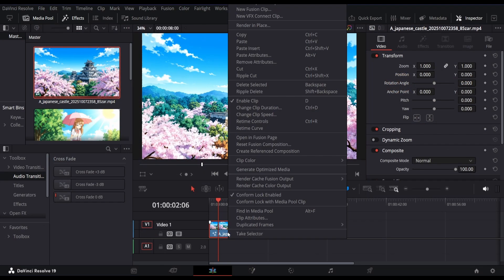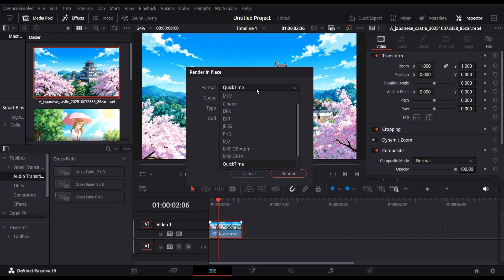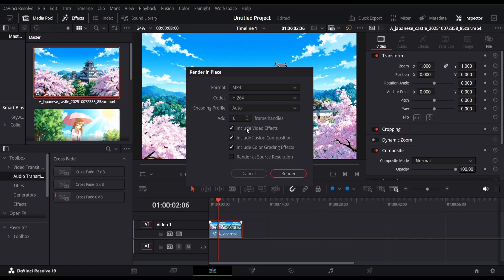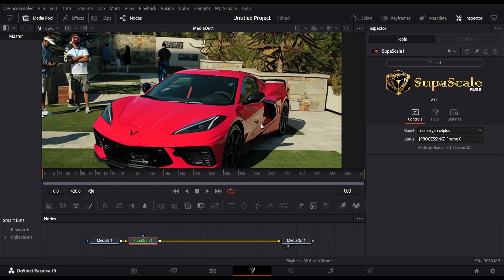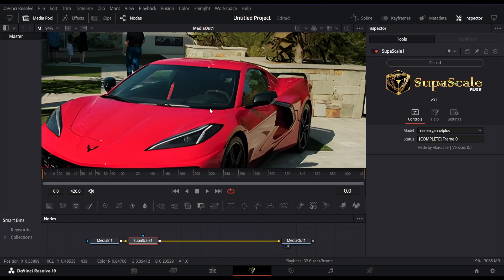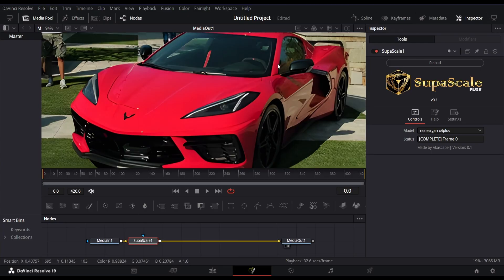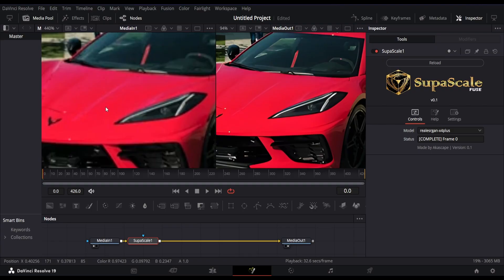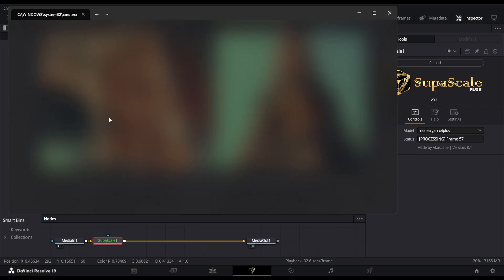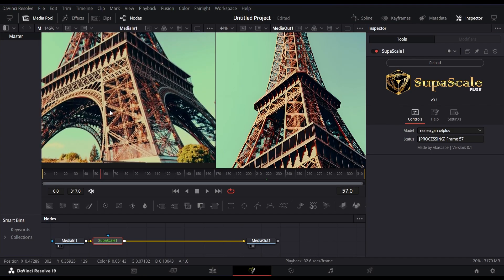To save the upscaled footage, you can right-click on the clip and select Render in Place. This will save your time before the final render. Along with anime, Supascale can also upscale general footage using its Real ESR X4 Plus model, which scales up to 4X. You can see how well it performs. Here is another example — you can see all the finer details are enhanced.